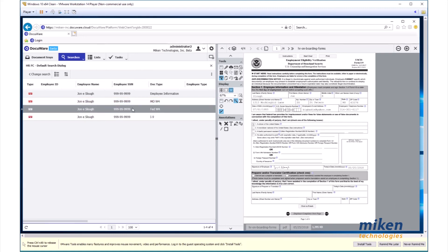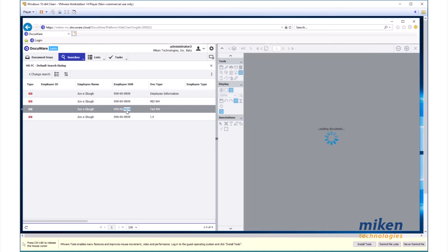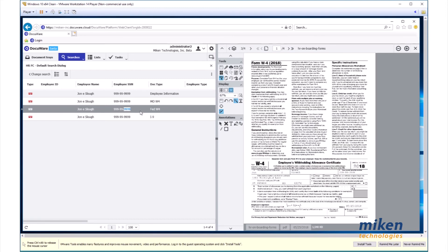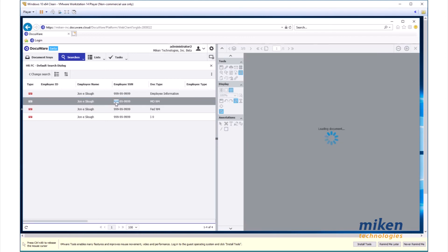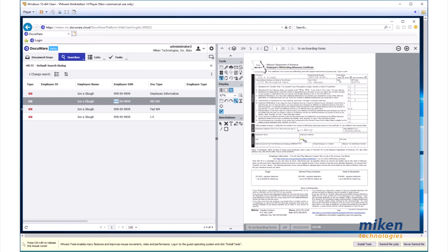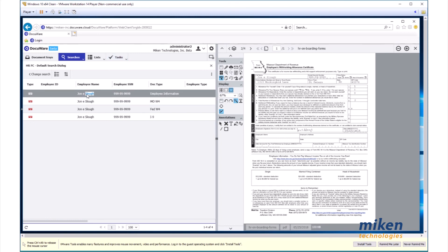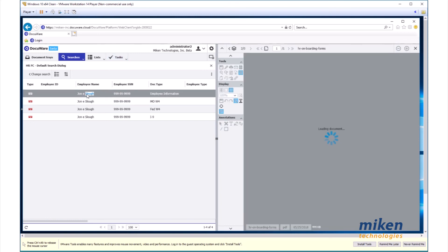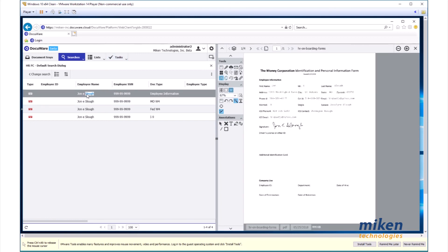I come up here and open up my federal W-4. It also is equally filled out. You'll notice that I actually have my Missouri W-4 also filled out. It's also signed. And there's my company information form.